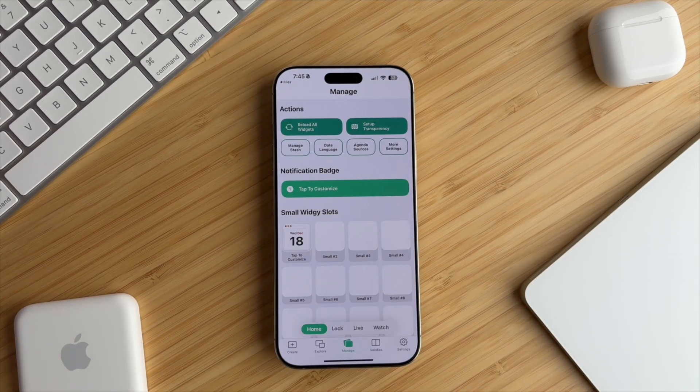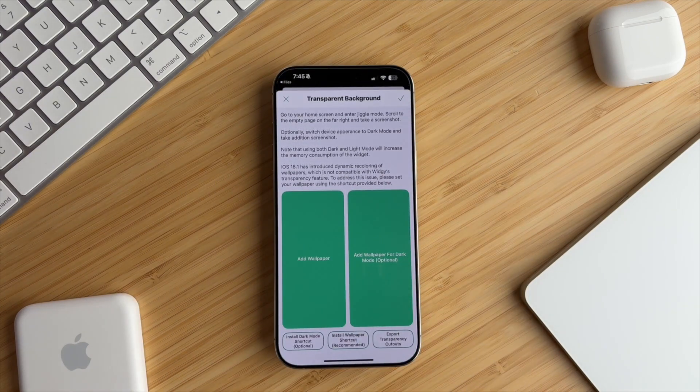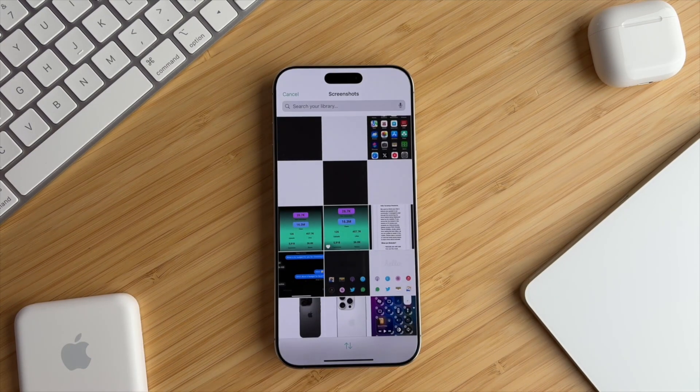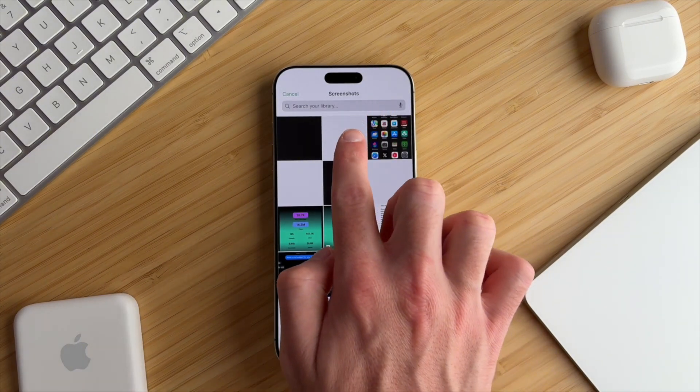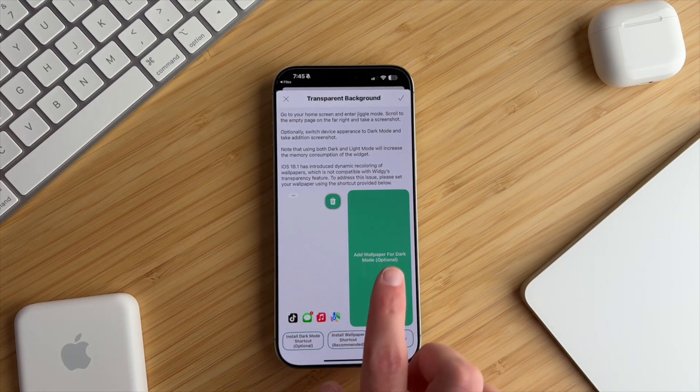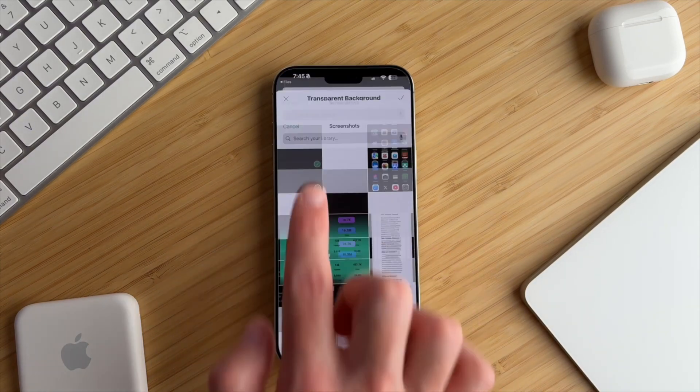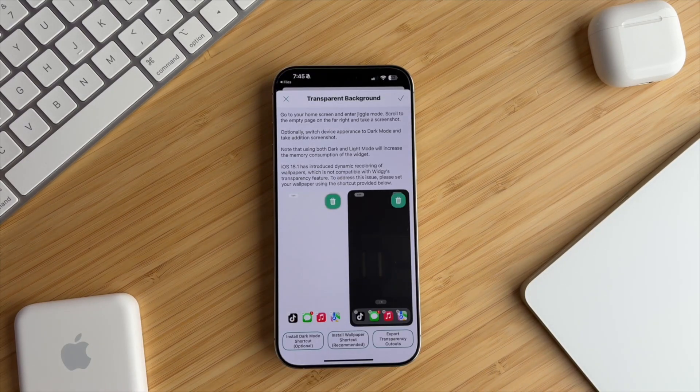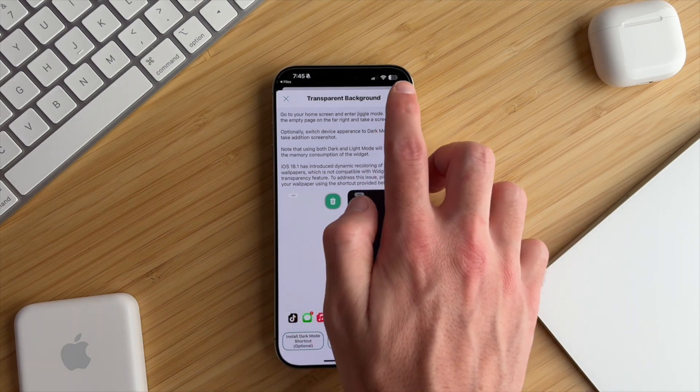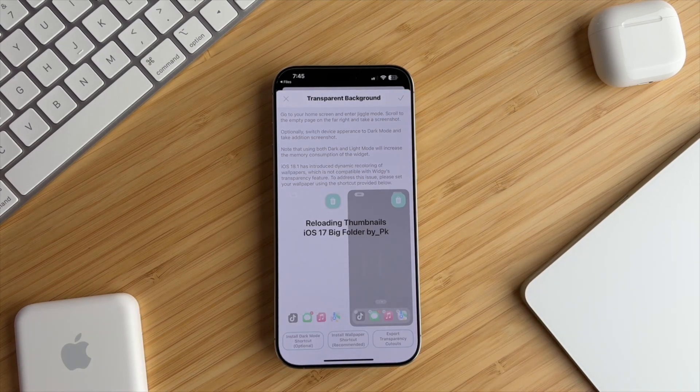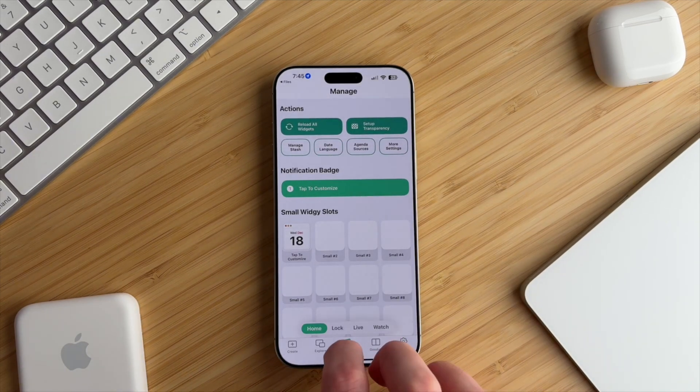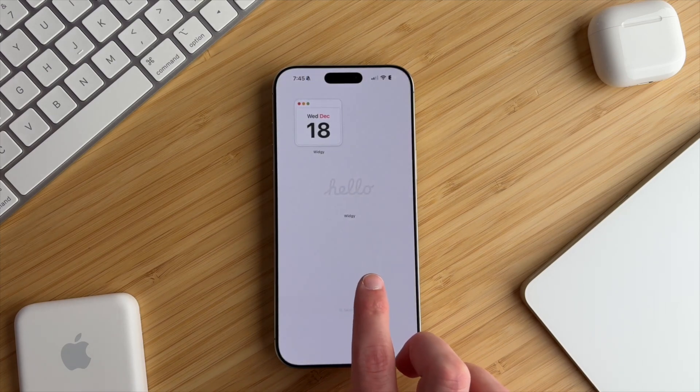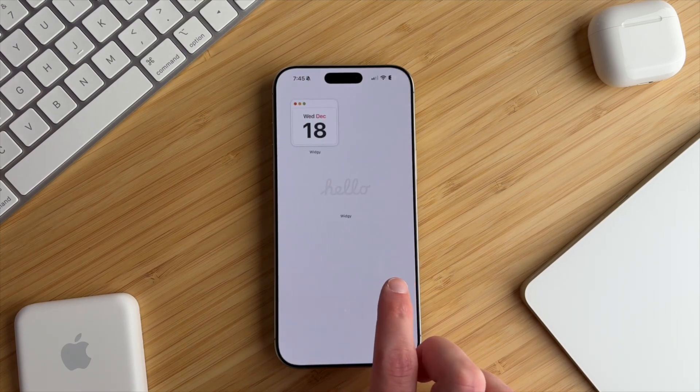First, we'll assign the Calendar widget to the small widget slot, and the Hello widget to the medium slot. Then you'll tap on Setup Transparency, select the wallpaper, and add the light wallpaper screenshot that we took earlier. For dark mode, right beside it, just tap on that, select your dark mode wallpaper, then up at the top, tap on the check mark. At this point, you should have a transparent calendar widget and a Hello widget twice, one for your light wallpaper, and eventually one for dark.